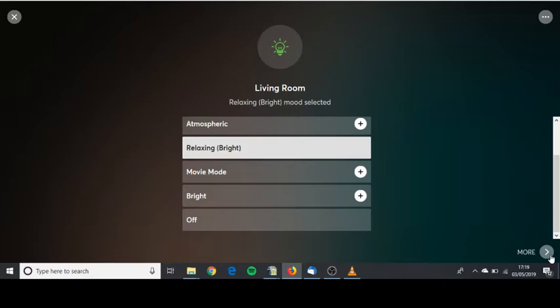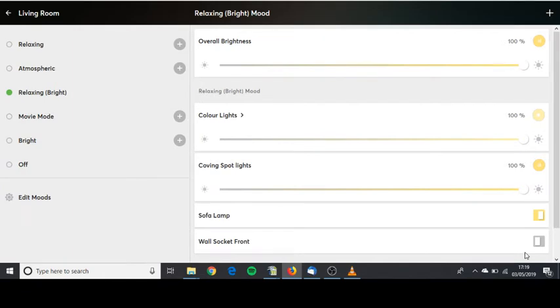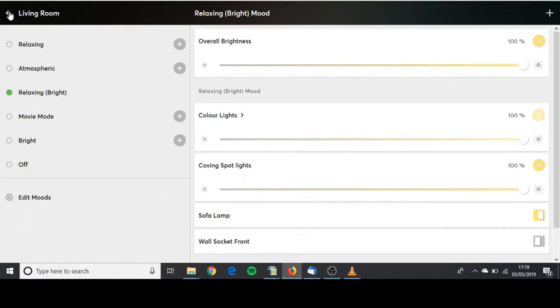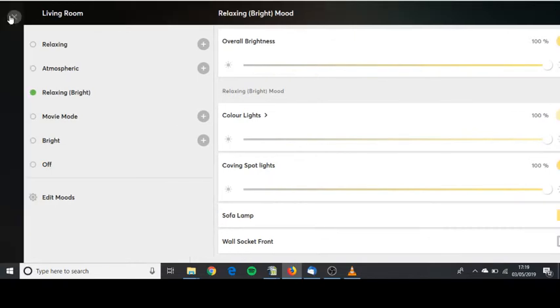Every menu quite often at the bottom has a more button down here on the right where there are more options. In order to learn more about how to create moods watch my video on mood lighting.